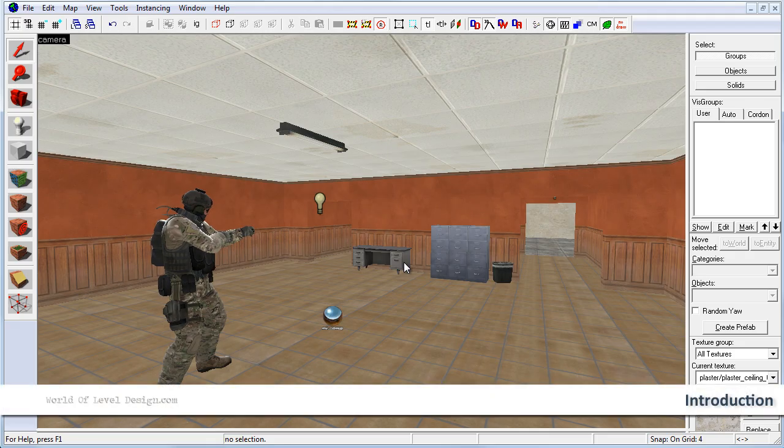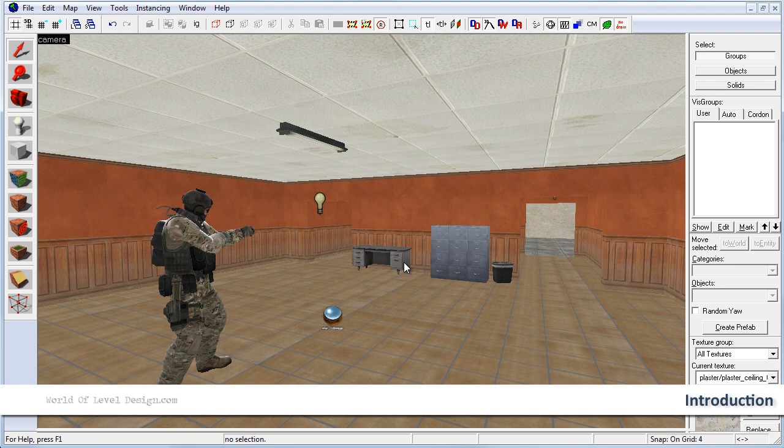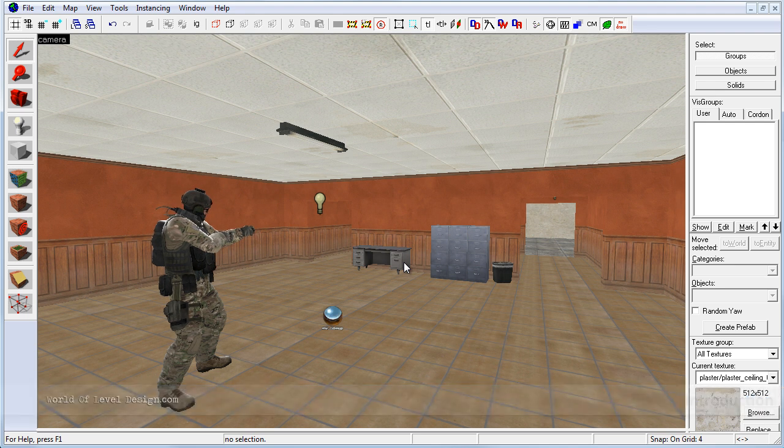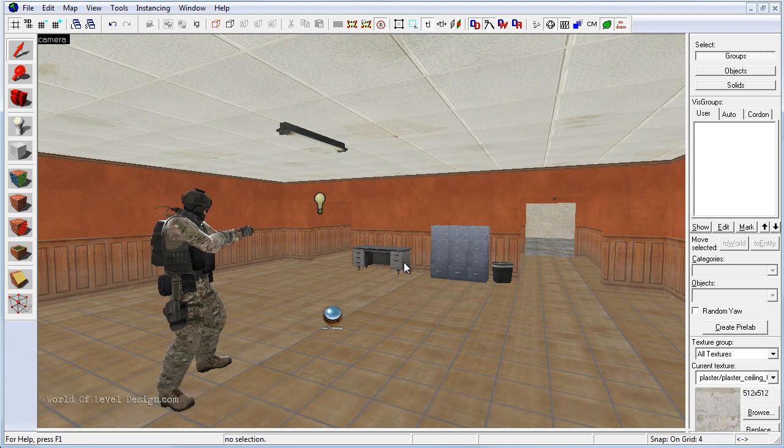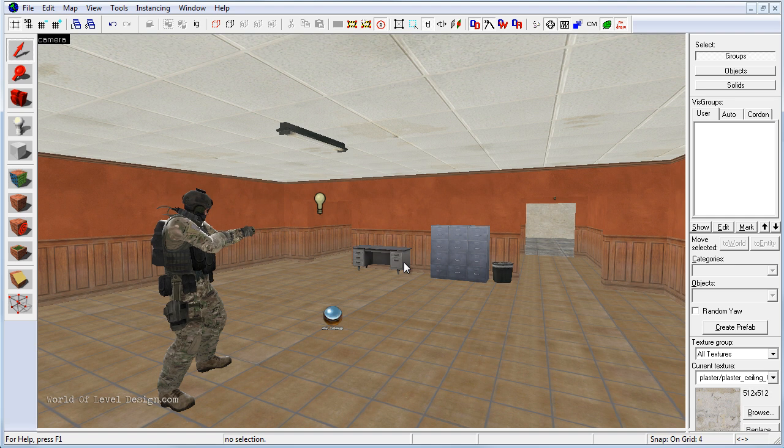Welcome back. This is the final tutorial within the Basics Beginner series. In this tutorial we are going to compile and run our map.